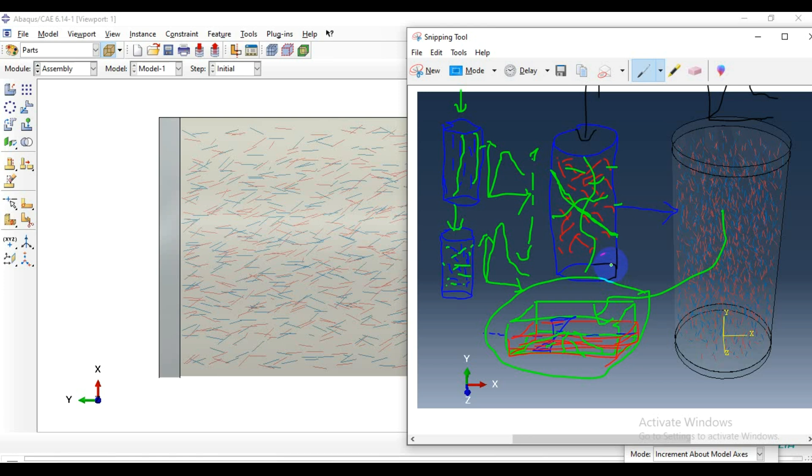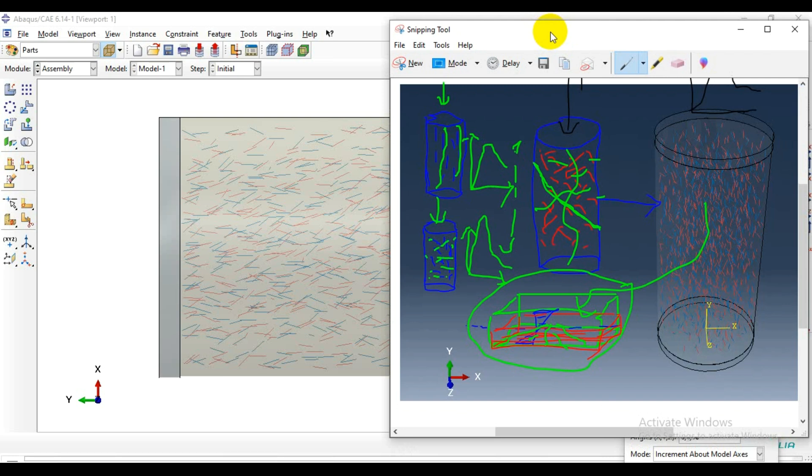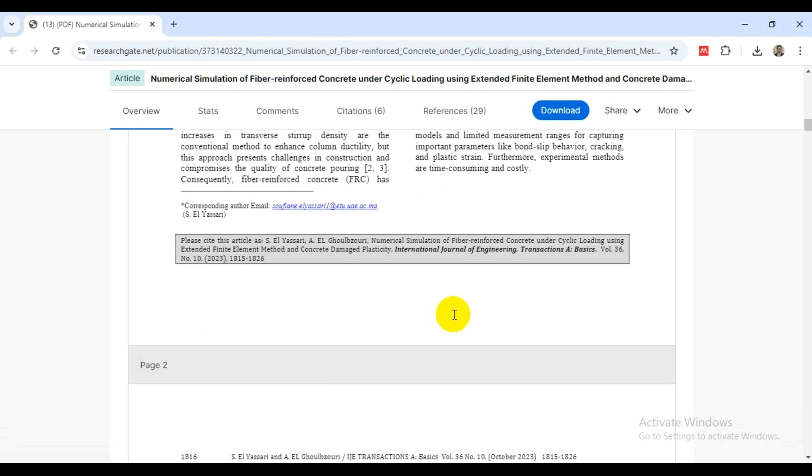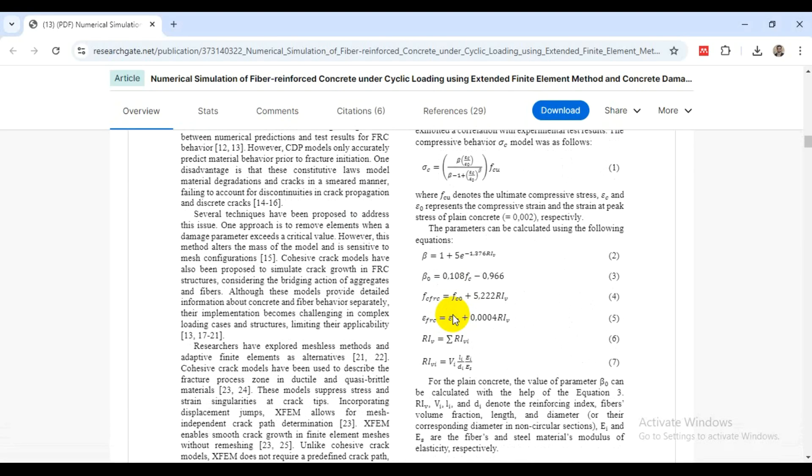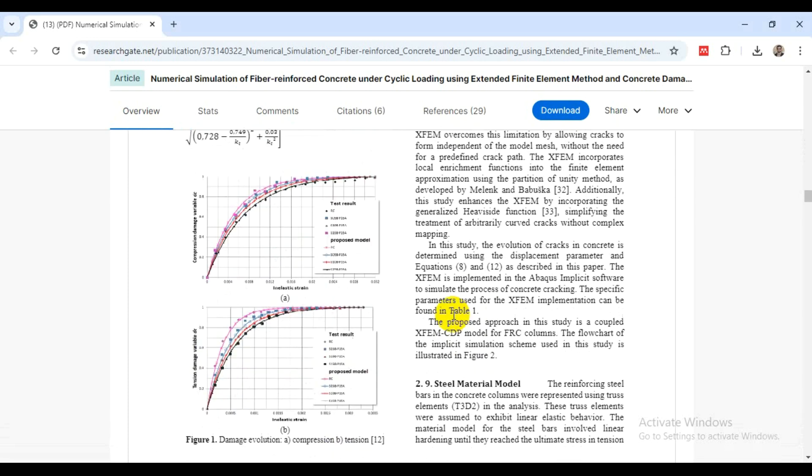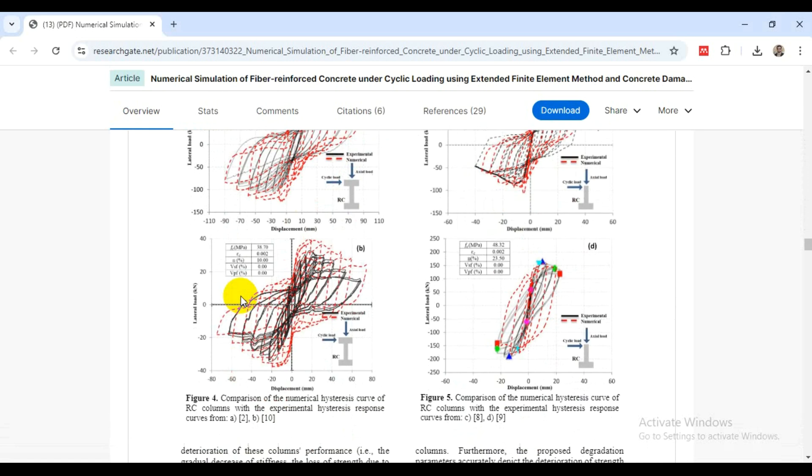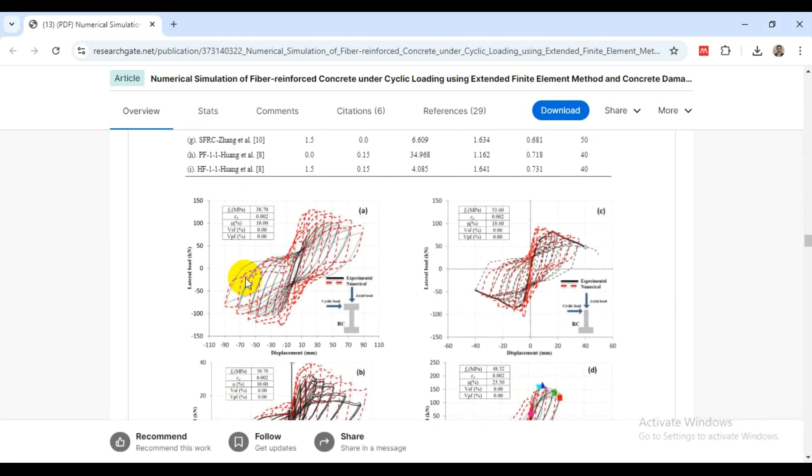The first one is the steel fiber that are known for enhancing toughness and impact resistance. The second one is the synthetic fibers - polypropylene, nylon and polyester fibers that are used for controlling plastic shrinkage cracking. We also have glass fibers, commonly used in architectural applications with good tensile strength.